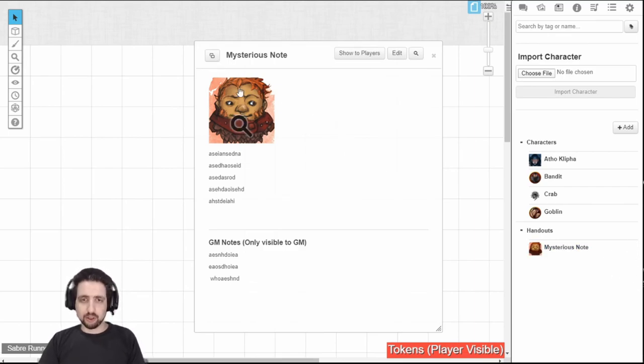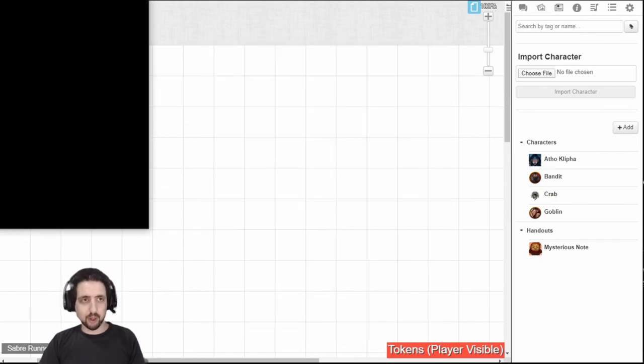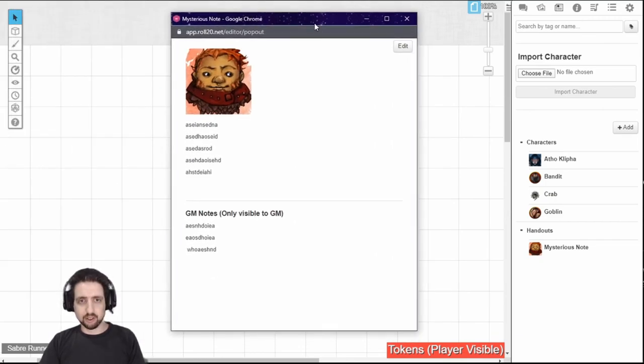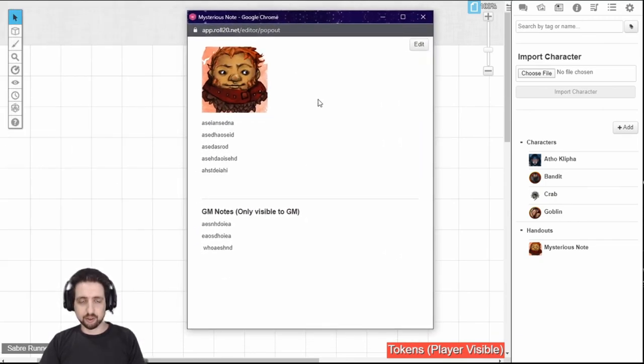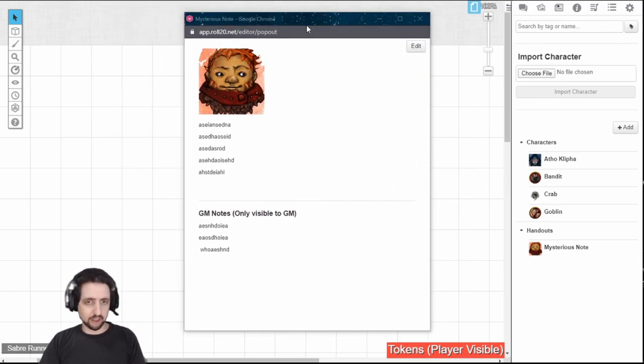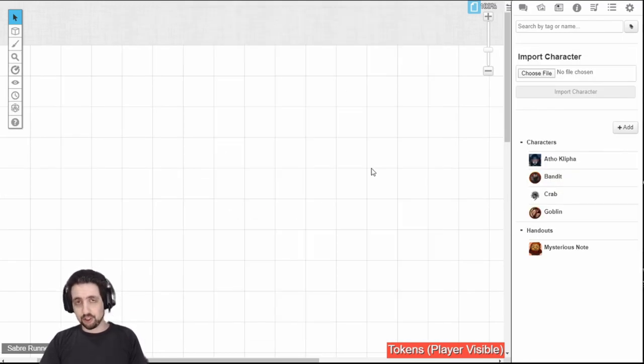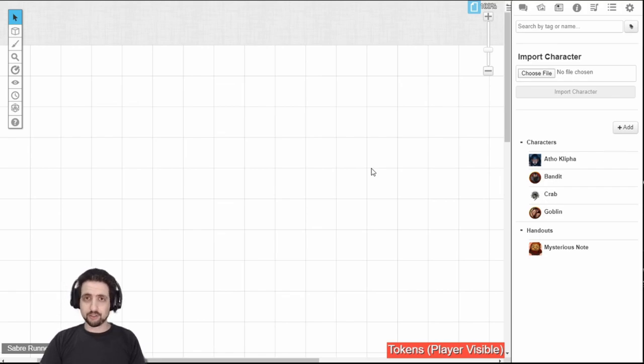There's also a useful button right here that I use when I usually run the game. You click on it and it pops out the note as a different window, which you can drag around and Alt-Tab to and fro. That's it for the journal. Thank you for watching, and I'll see you in the next video.